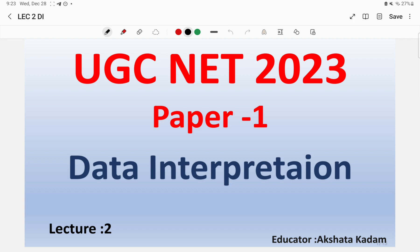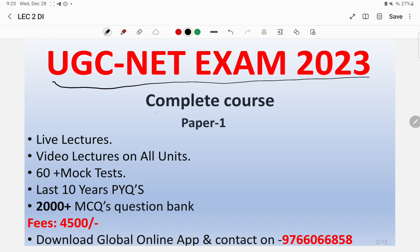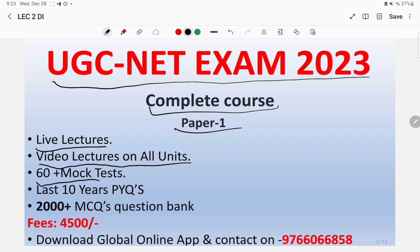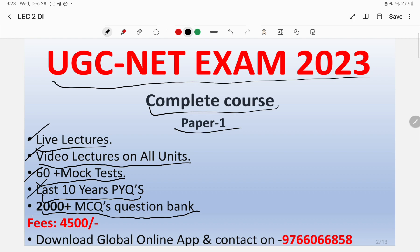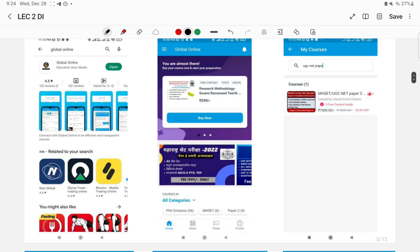Before moving into the video, for UGC NET examination 2023, a complete course has been launched via the Global Online platform. You will be provided with live lectures, video lectures on all units, 60 plus mock tests, last 10 years PYQs, and 2000 plus MCQs — all in a course fee of just 4500 rupees. Download the Global Online application or contact us on WhatsApp at 9766668858.